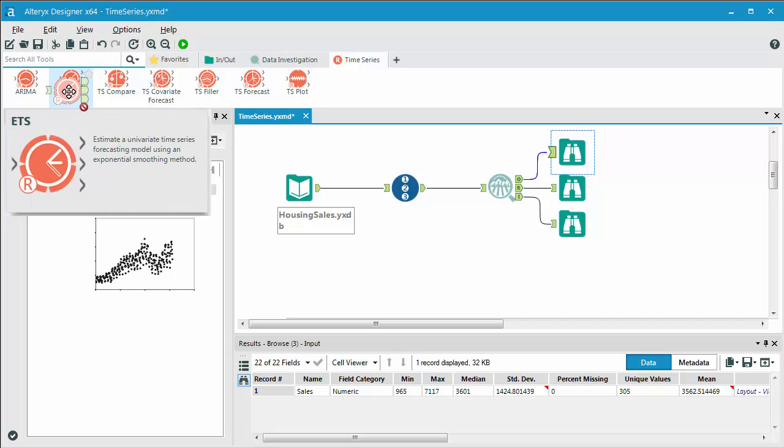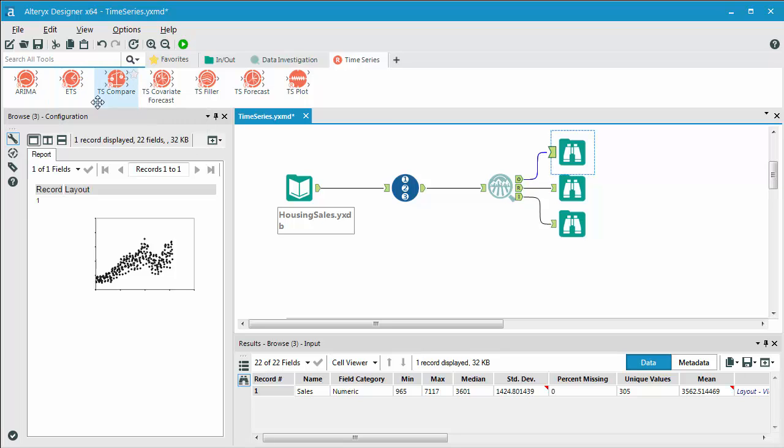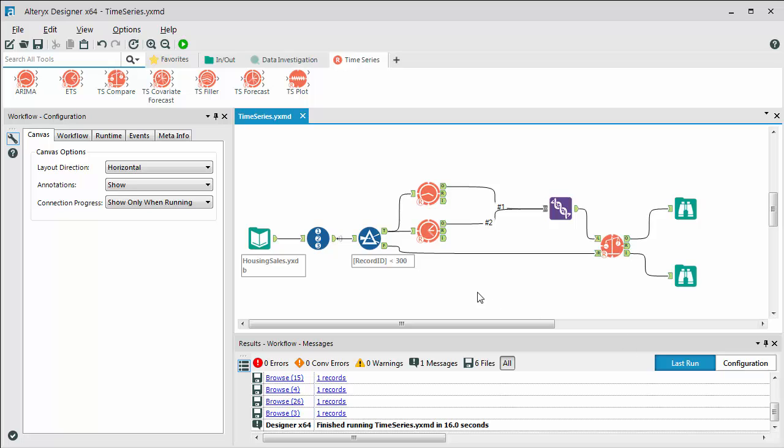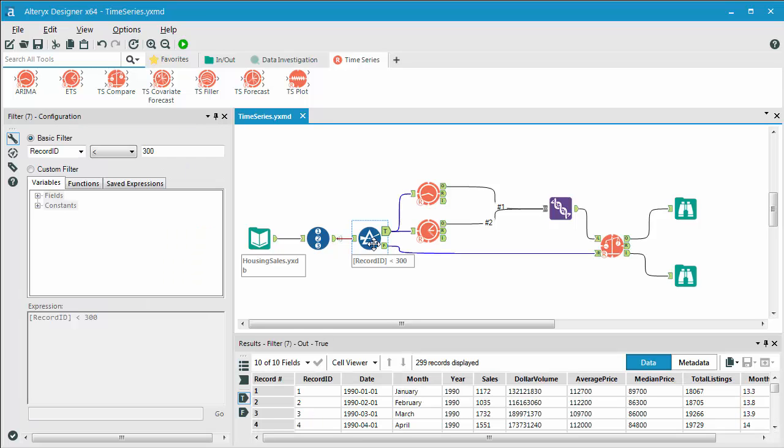What the ETS model is doing is it's taking a weighting based on how far that period and the value goes back. So the lower the weighting, the older the time period and values that you're looking at. What we're doing here is we're basically filtering on a time period where we're taking the first 300 periods, and we're doing the same for the ARIMA as well as the ETS model.